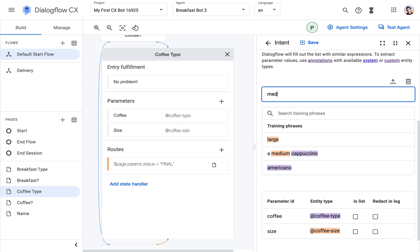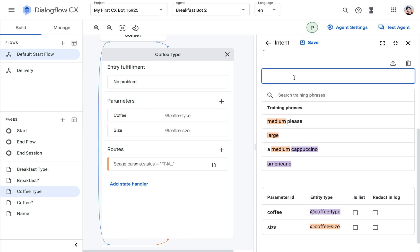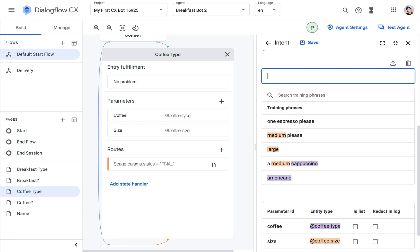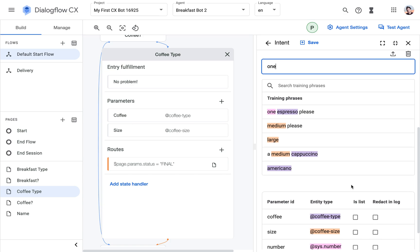And then we're going to add some more pleasantries here. Medium please. One espresso please.